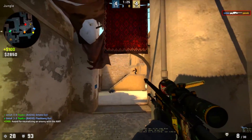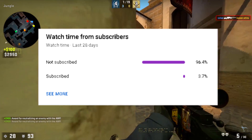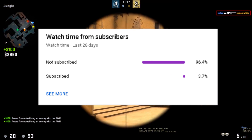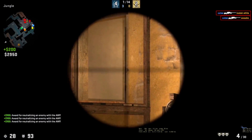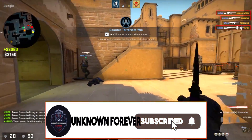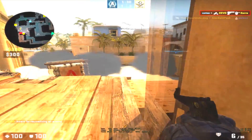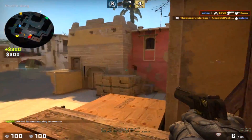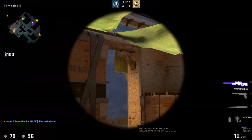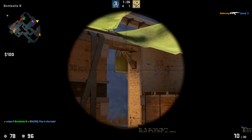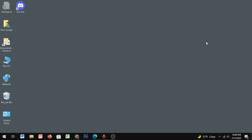Before we start, 96.4 percent of you guys are not subscribed, so please make sure you hit that red subscribe button and also the bell icon. Alright, let's get into the video.